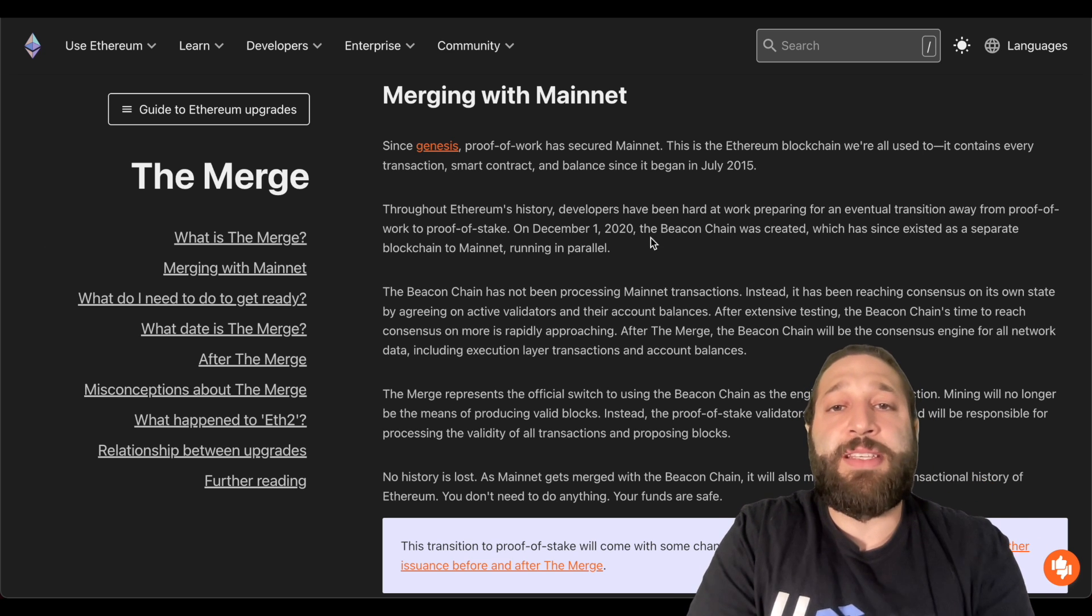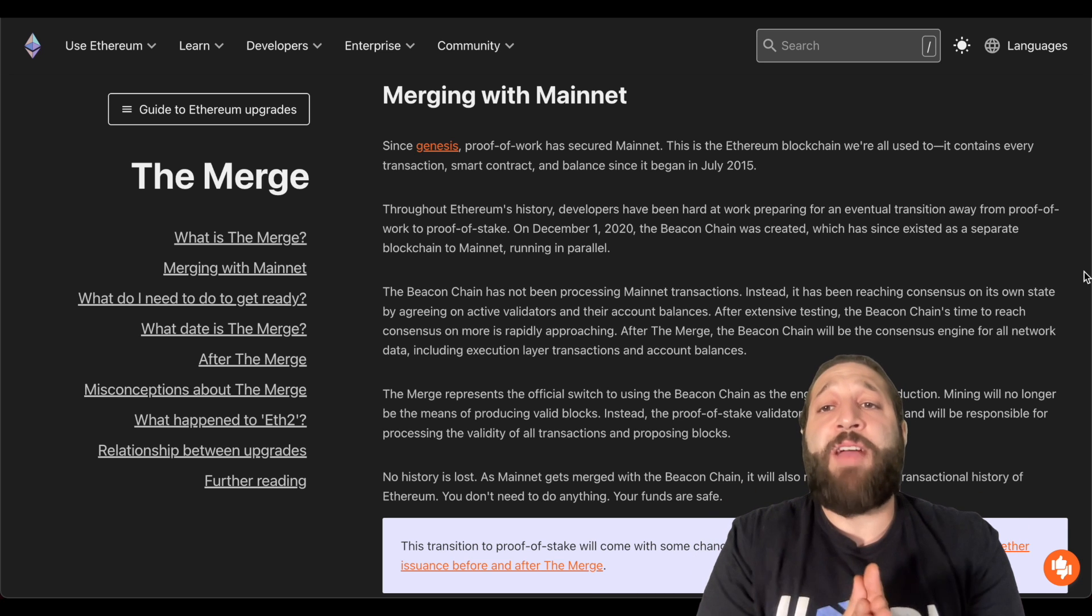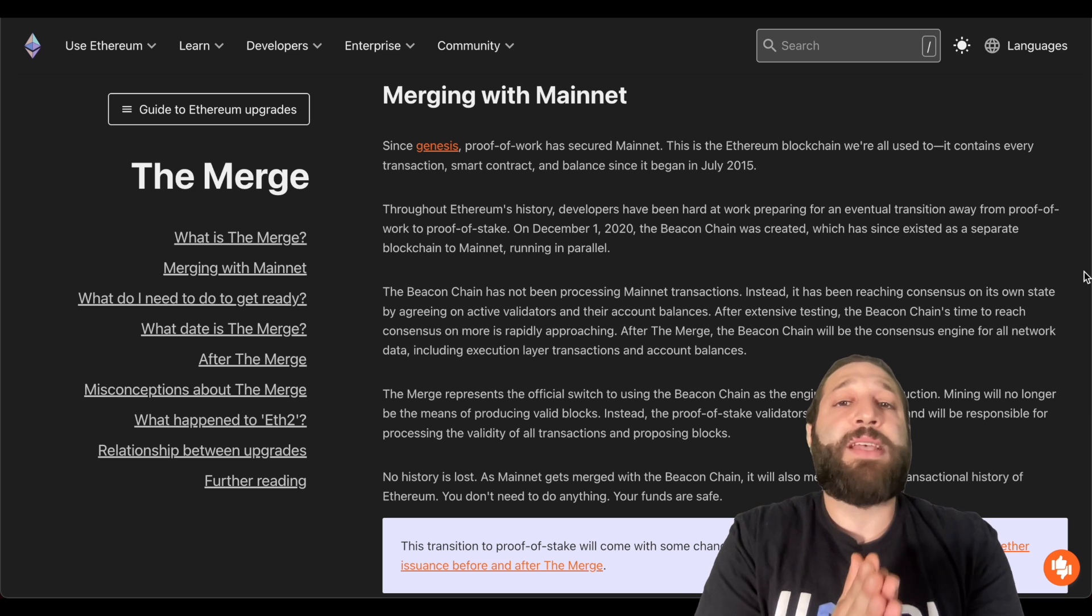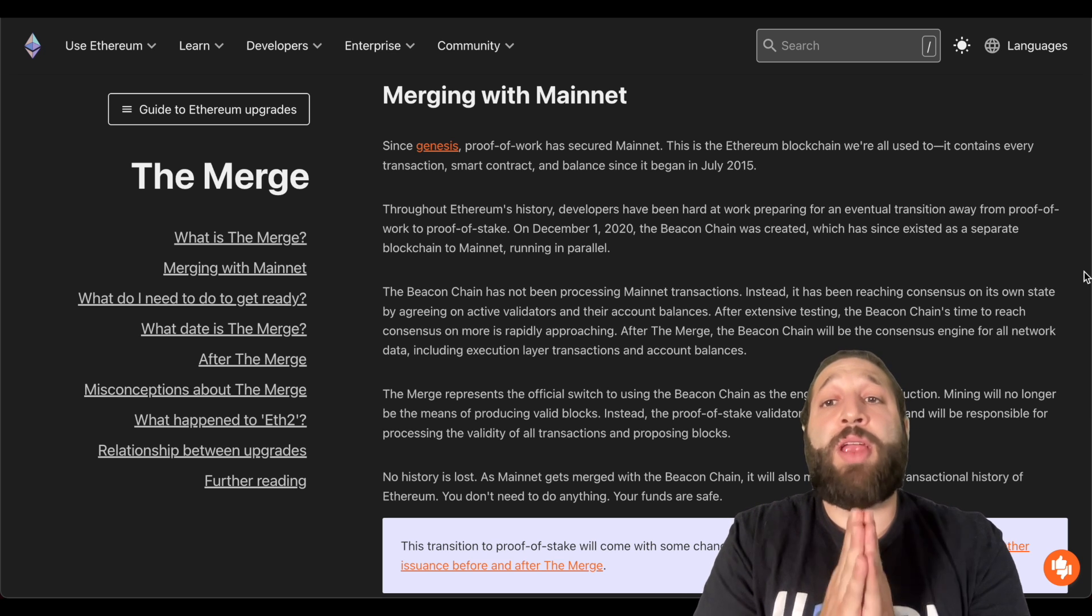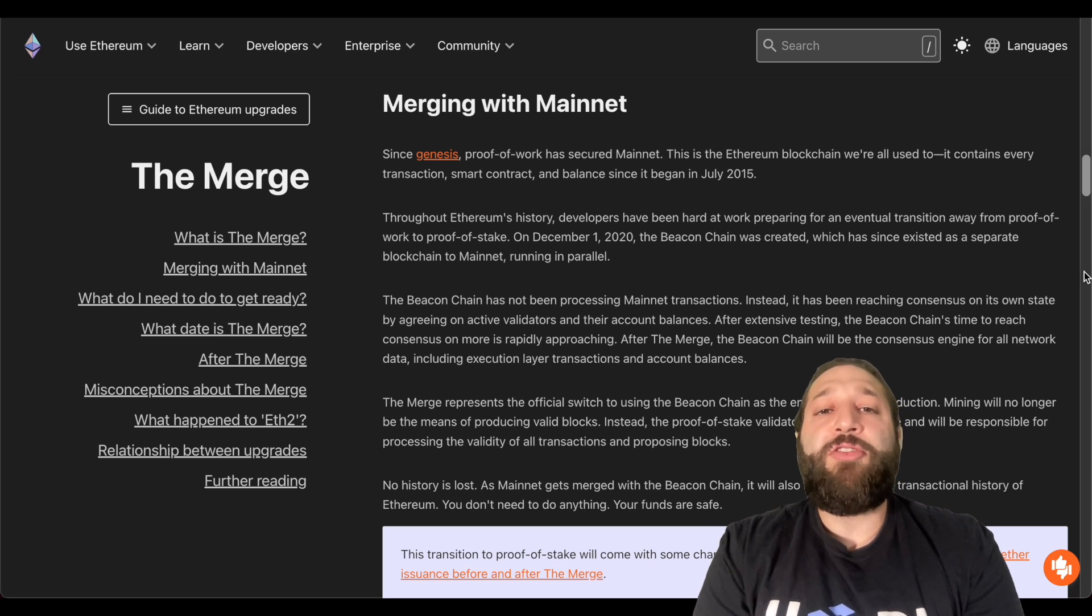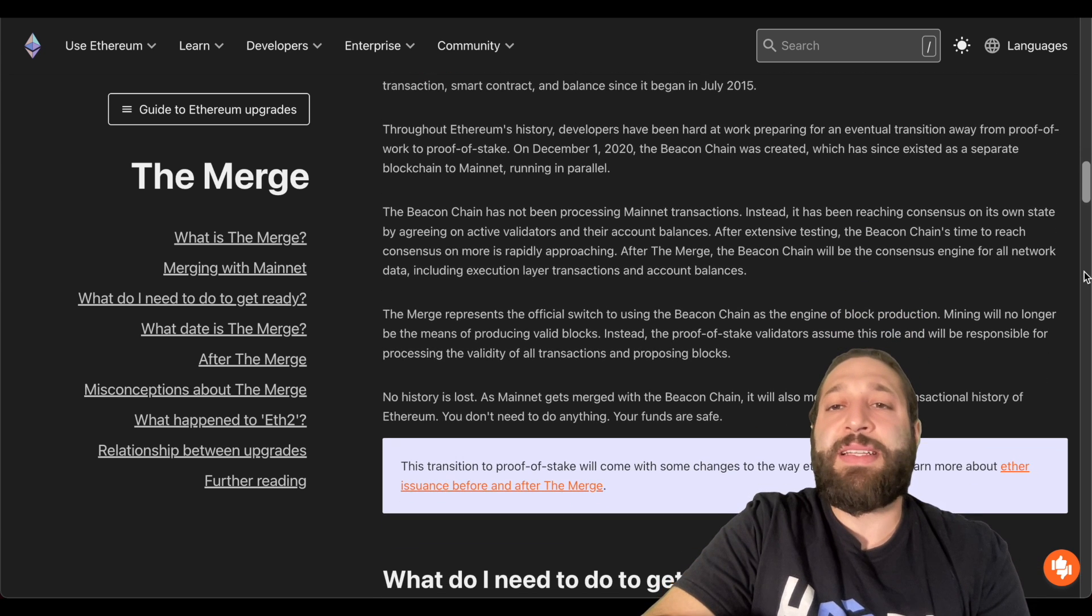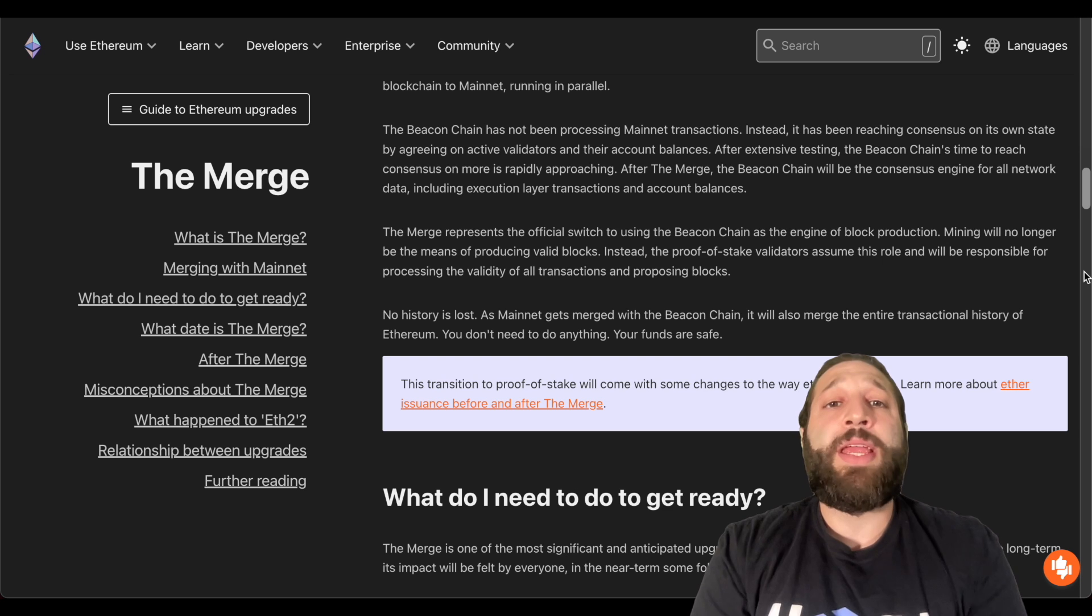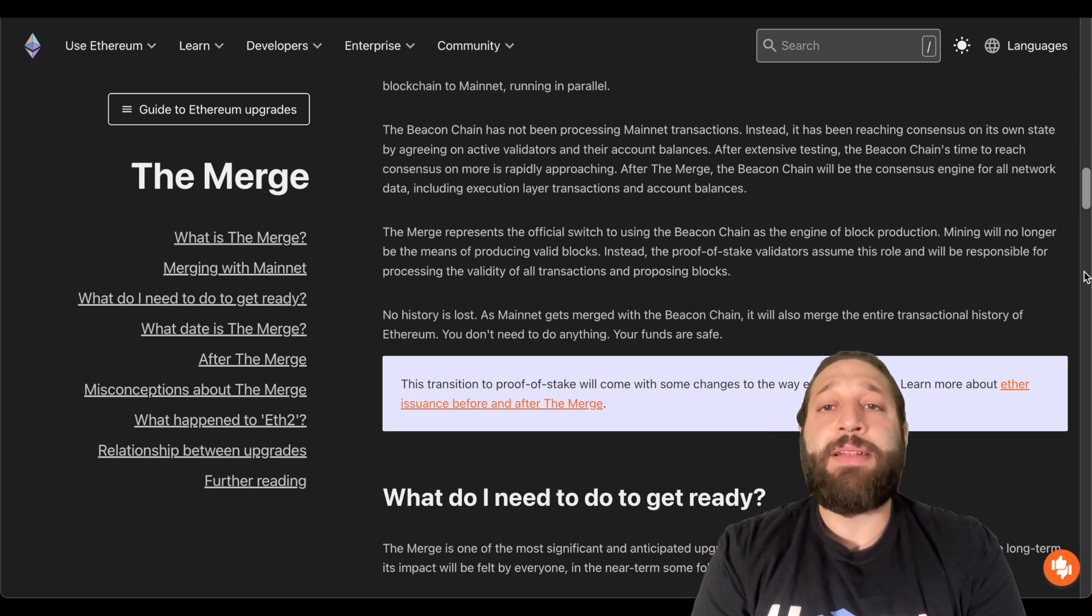Throughout Ethereum's history, developers have been working hard to prepare for an eventual transition away from Proof of Work to Proof of Stake. On December 1, 2020, the Beacon Chain was created, which has since existed as a separate blockchain to mainnet running in parallel. The Beacon Chain has not been processing mainnet transactions. Instead, it has been reaching consensus on its own state by agreeing on active validators and their own account balances.